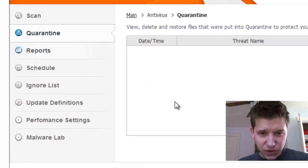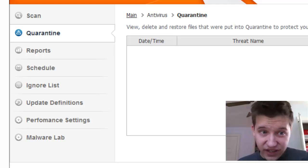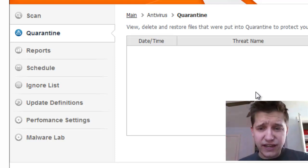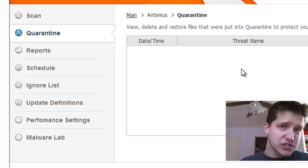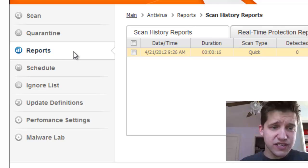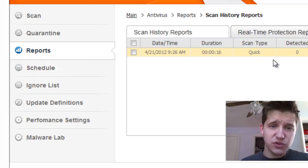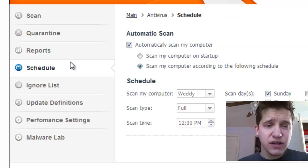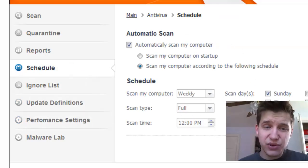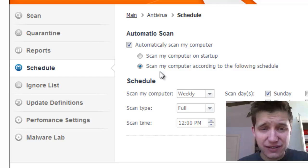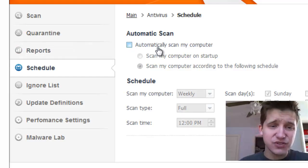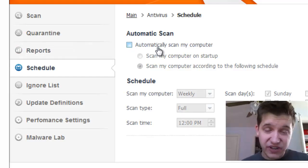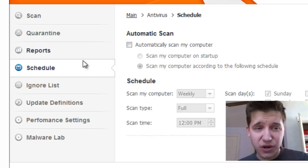On the left-hand side, we can do Quarantine. This will show all the stuff that's caught and stored, and you can restore something or delete stuff out of your quarantine. Reports will give you historical reports of your scans and what it found. Schedule, you can have it automatically scan your computer. I don't like to automatically do anything, I like to do all my stuff manually. But if you're one of those people who forgets, that's fine, just do it automatically.